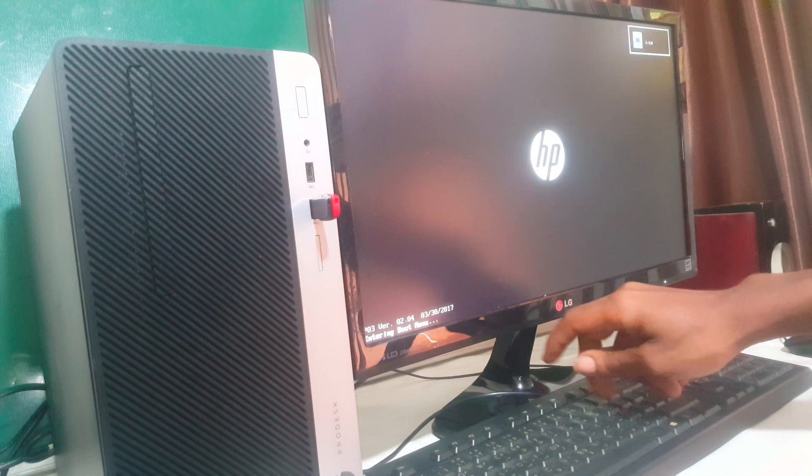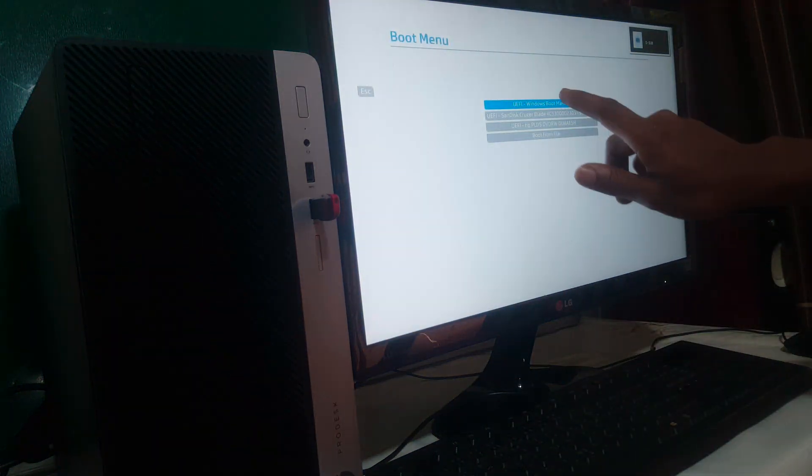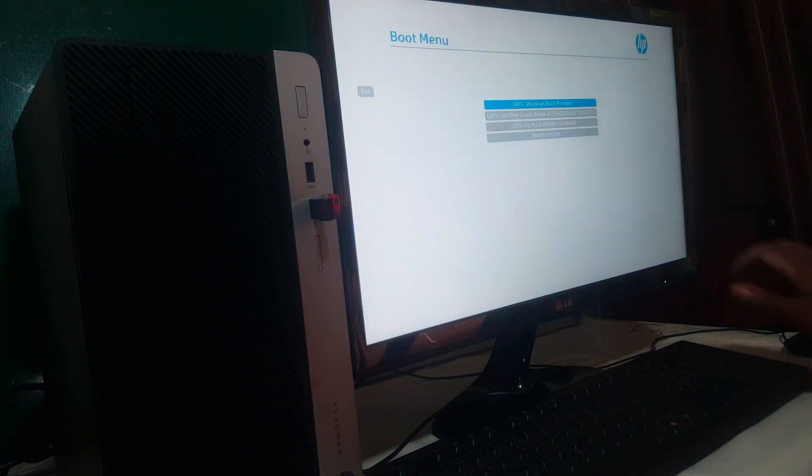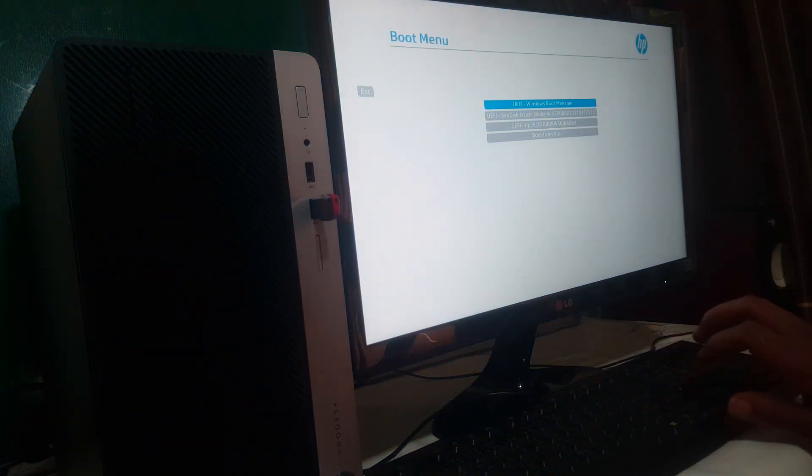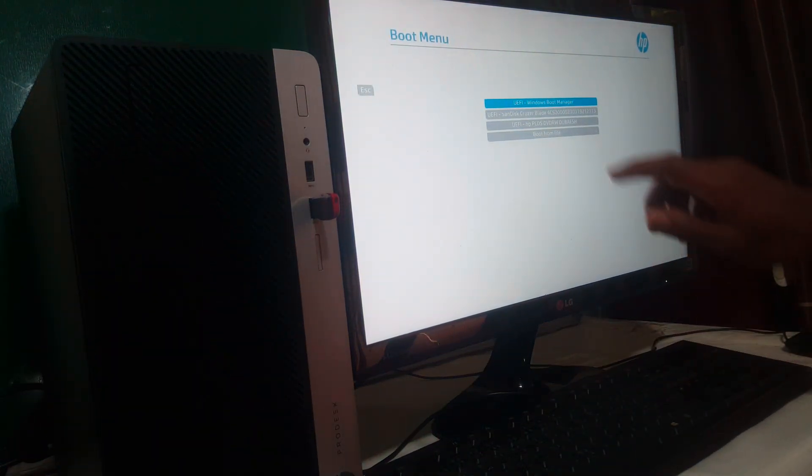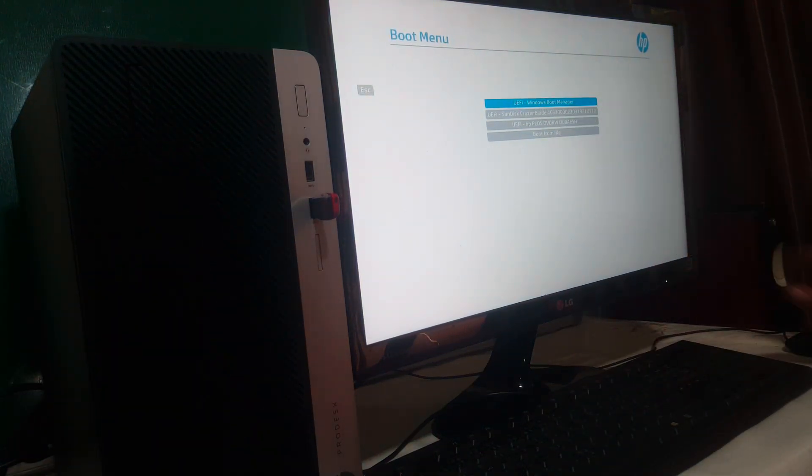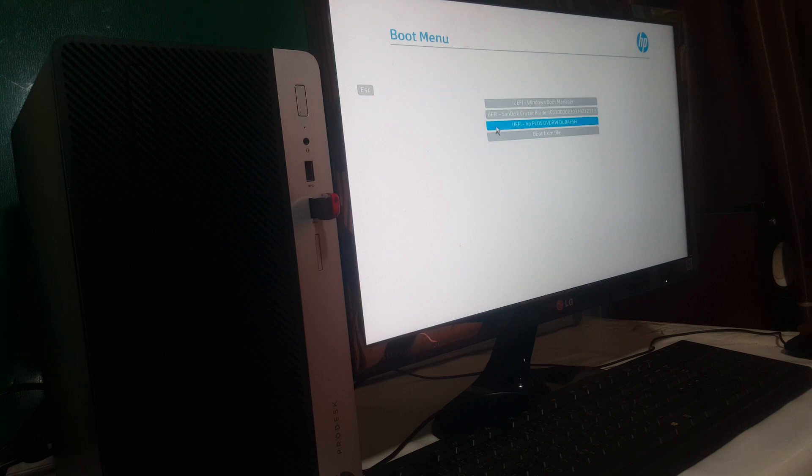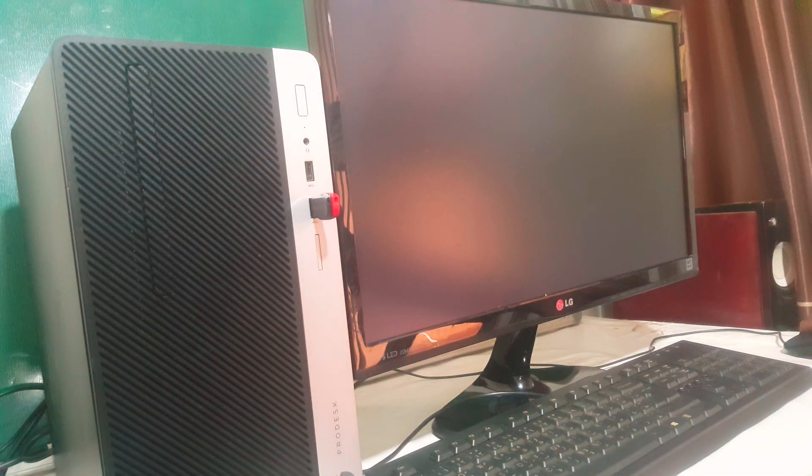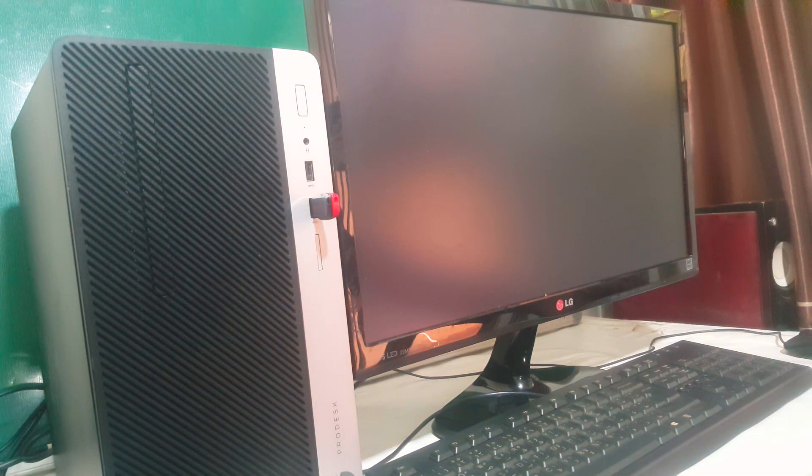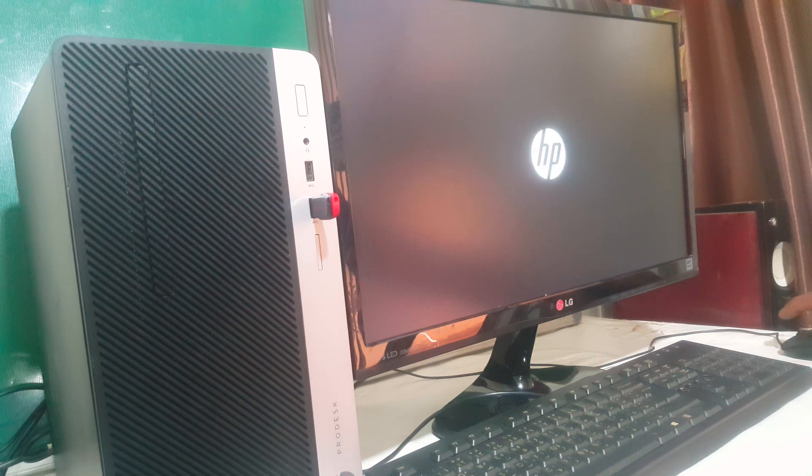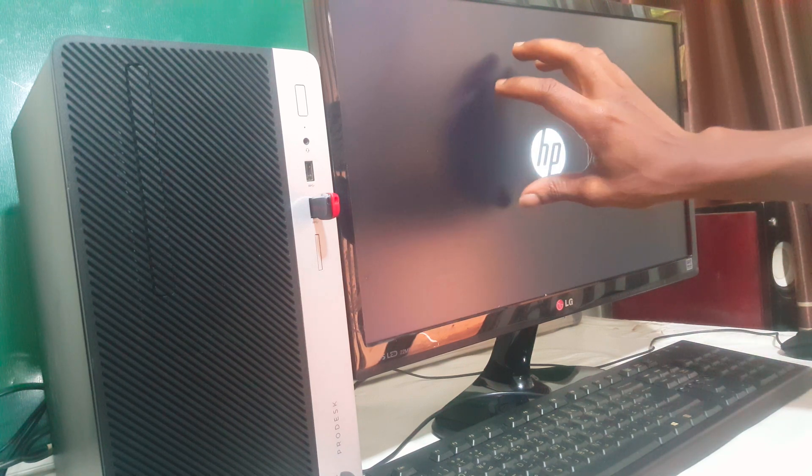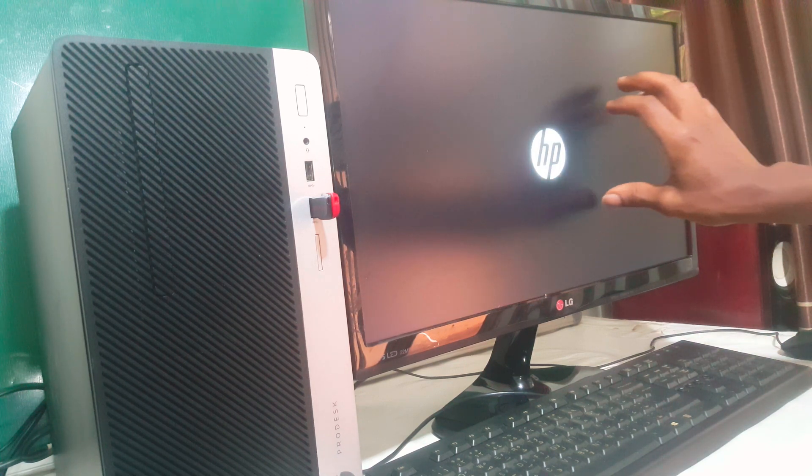When you go to our boot menu as you can see we have our SanDisk, this could be another USB depending on your brand. So I have my SanDisk here, I'll click on it then this will start the Windows installation process.